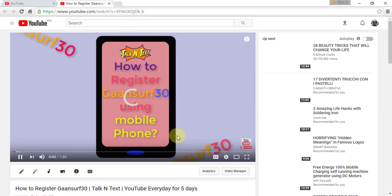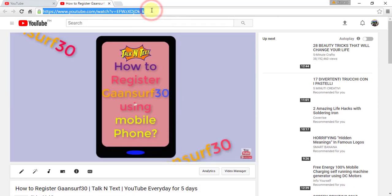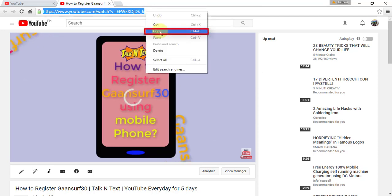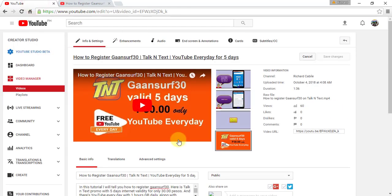To put a link on the description is very simple. Copy the link from the search bar and paste it into the video description you want to add a link on.